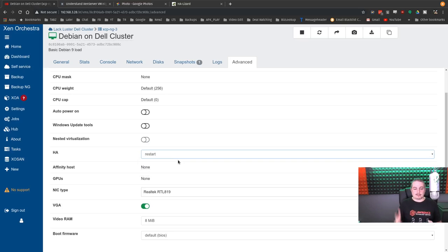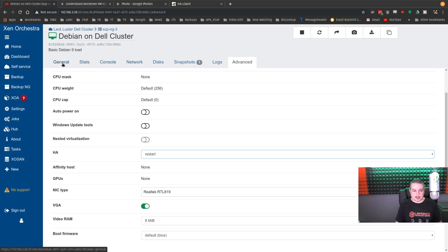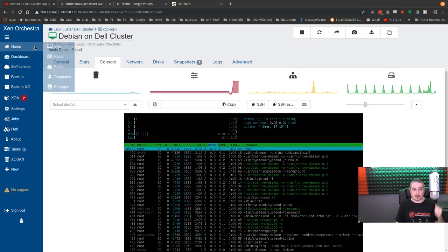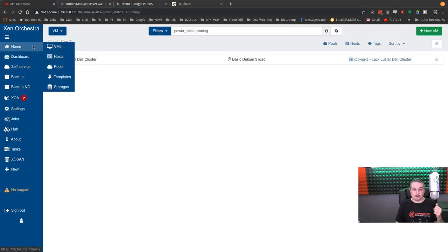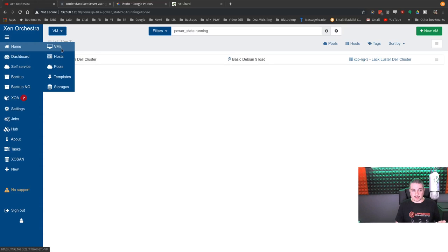Restart means if that host is lost, go ahead and restart this. So no problem. This is currently, we'll go back over to console and we see it's doing something right now. But now we're going to move it by restarting one of them.